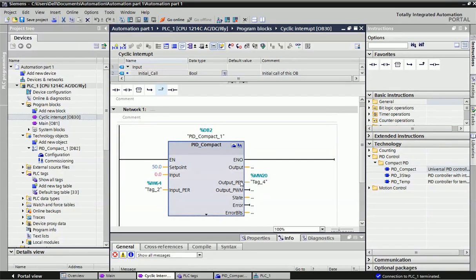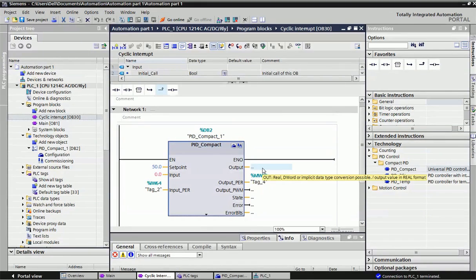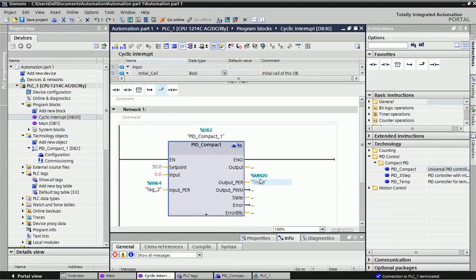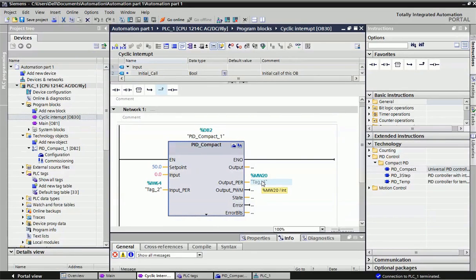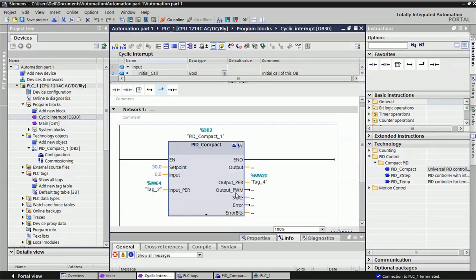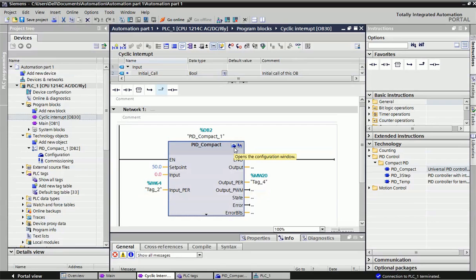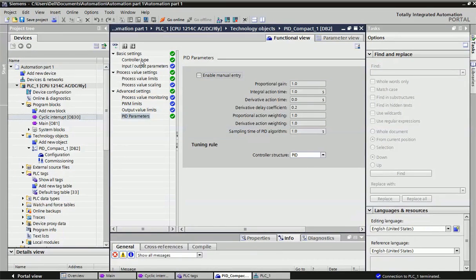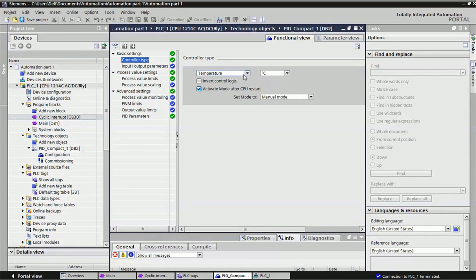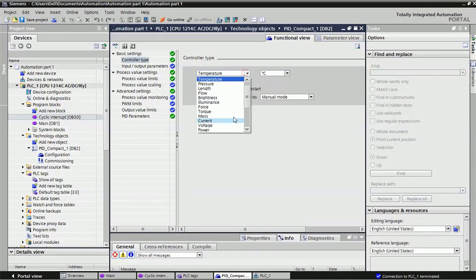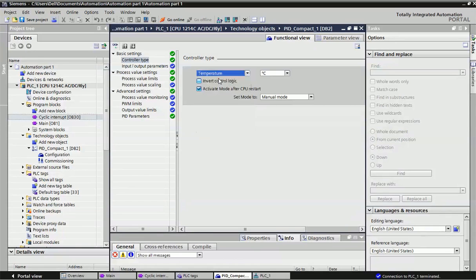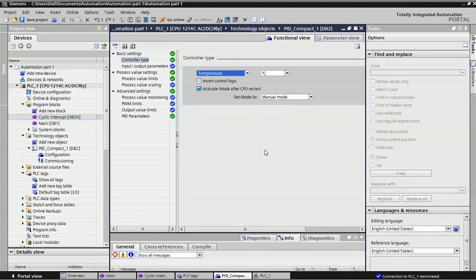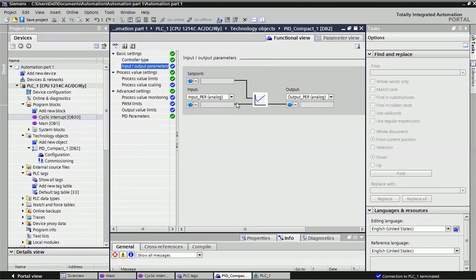Same with output—you can get it in real data type or integer data type. Here I configured for integer variables. After assigning these input and output parameters, we will click on this button, and this configuration window will open.